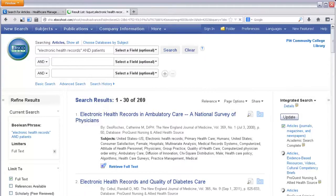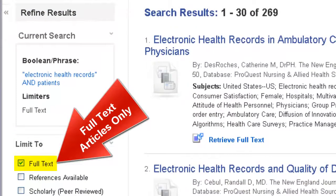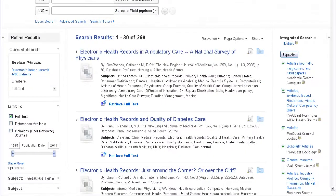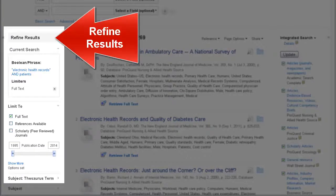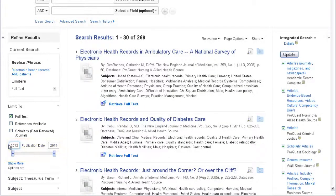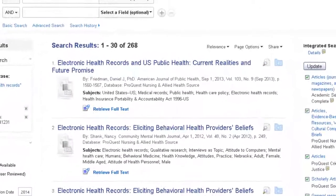Here we have a list of 269 articles from many different databases and journals. Full text is already checked, so all of the articles listed should include a full text link that will take you to the article. We can further limit our search results to only include articles from the past two years. Under Refine Results, change the years to 2012 to 2014 and press the Enter button. Now the dates of the articles in our list should range between 2012 and 2014.